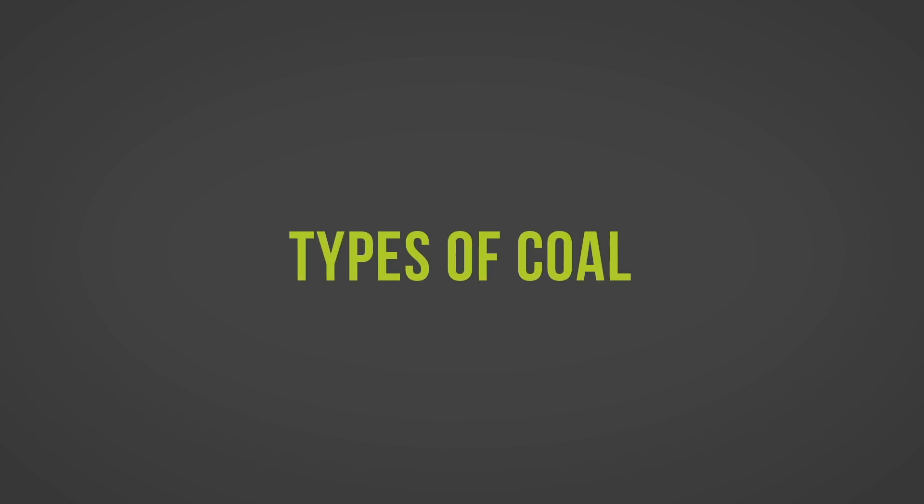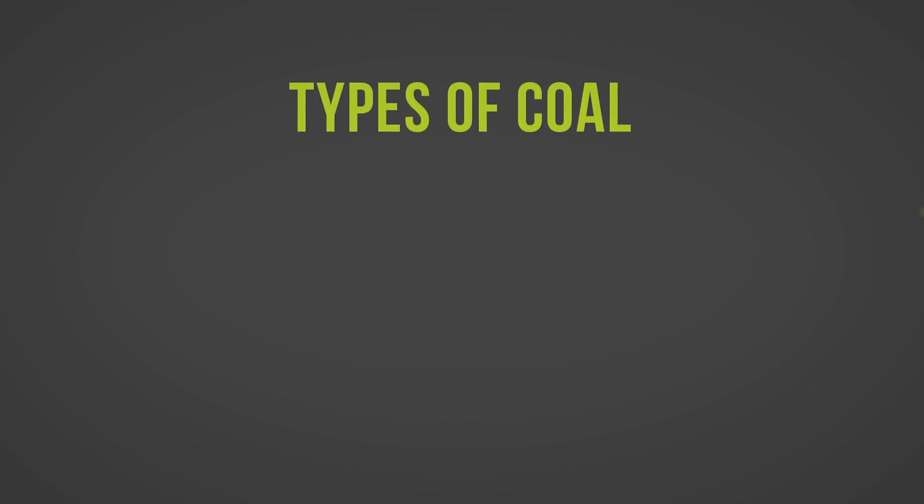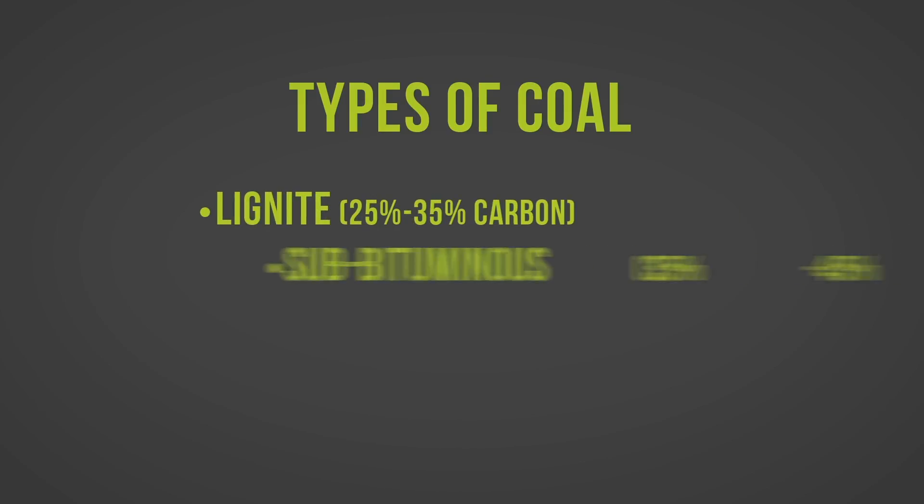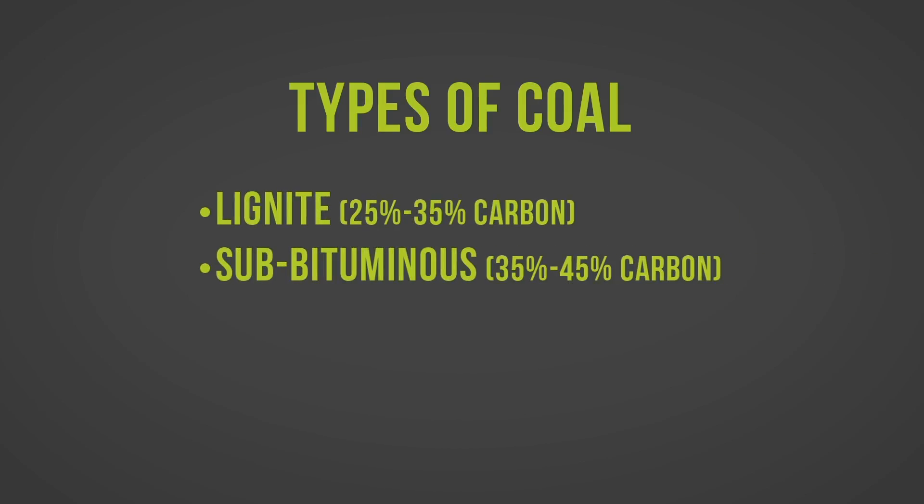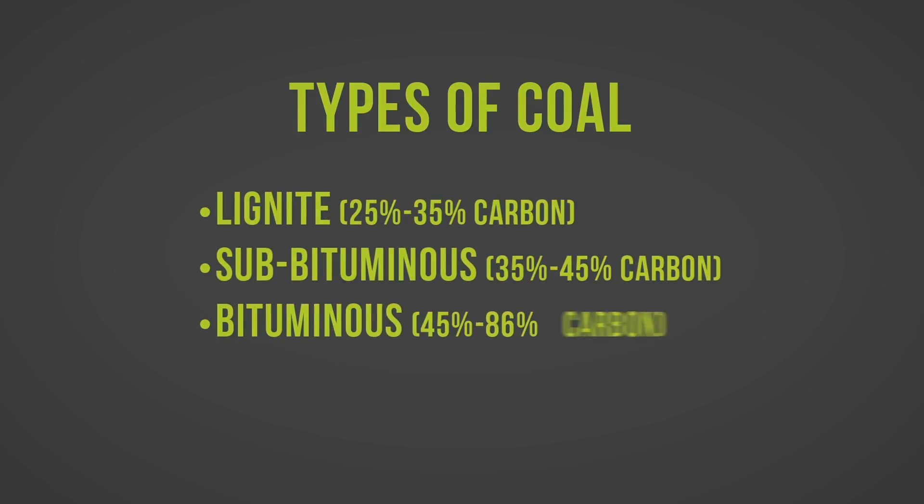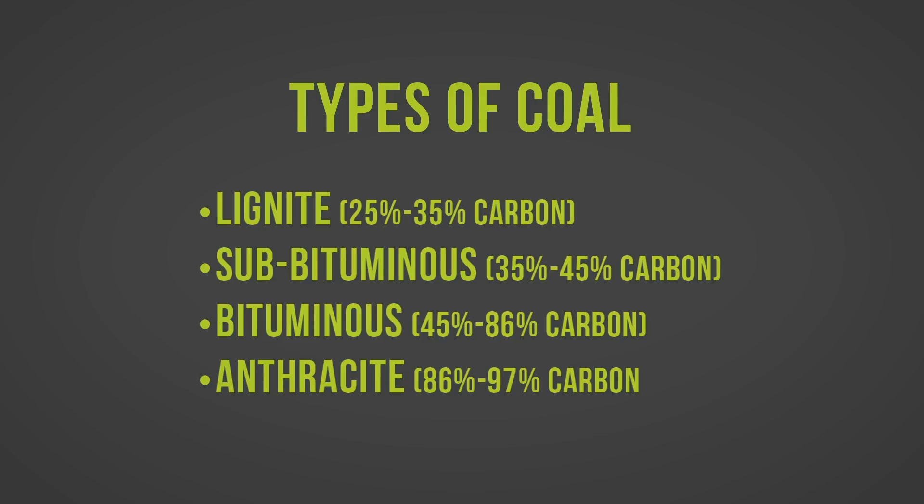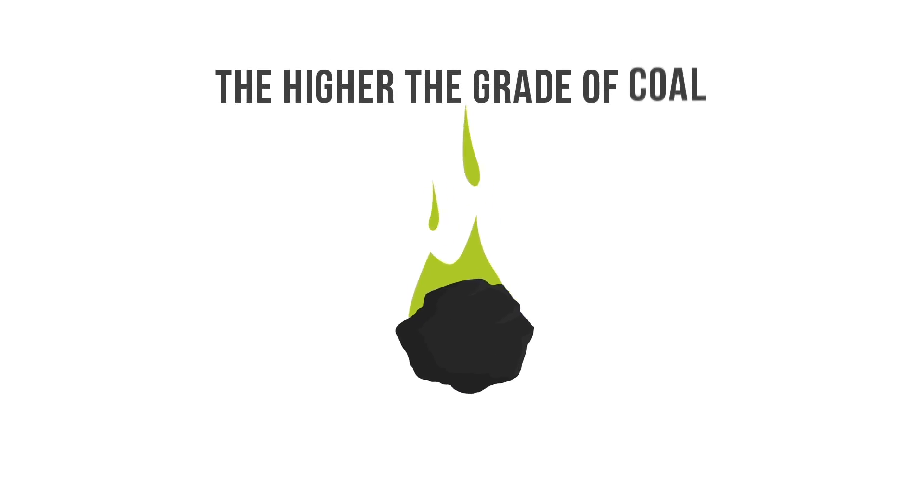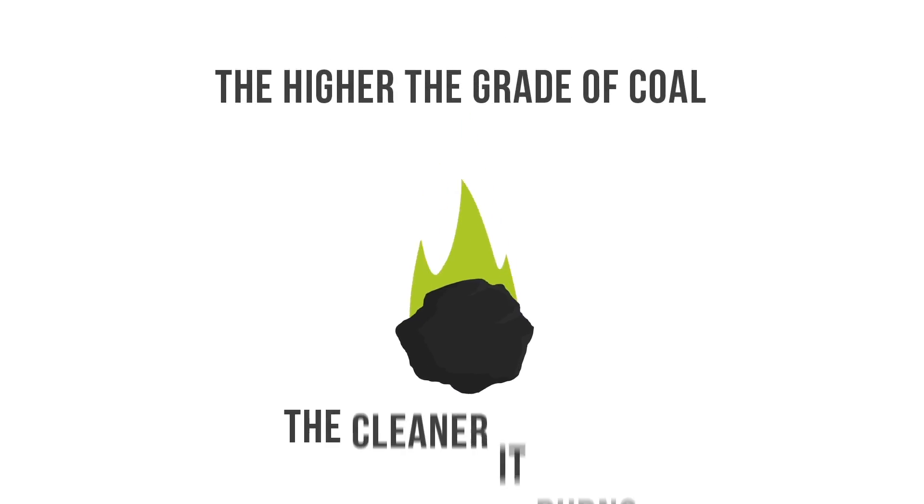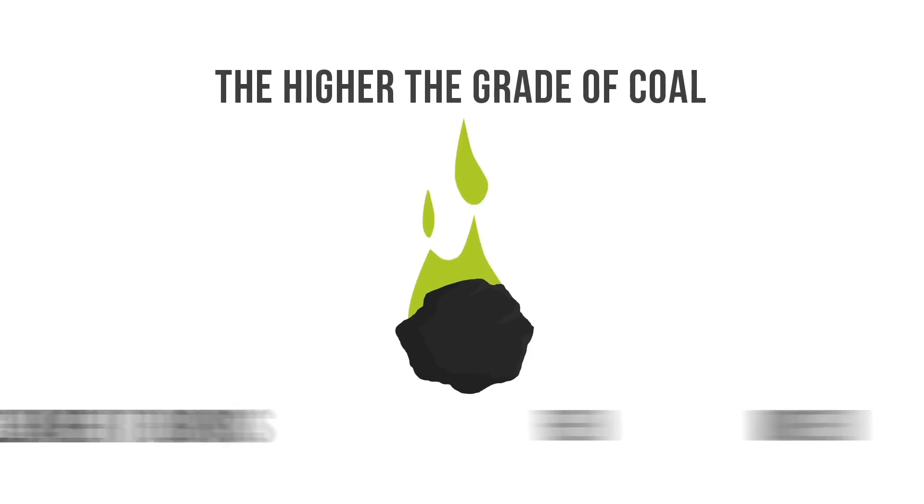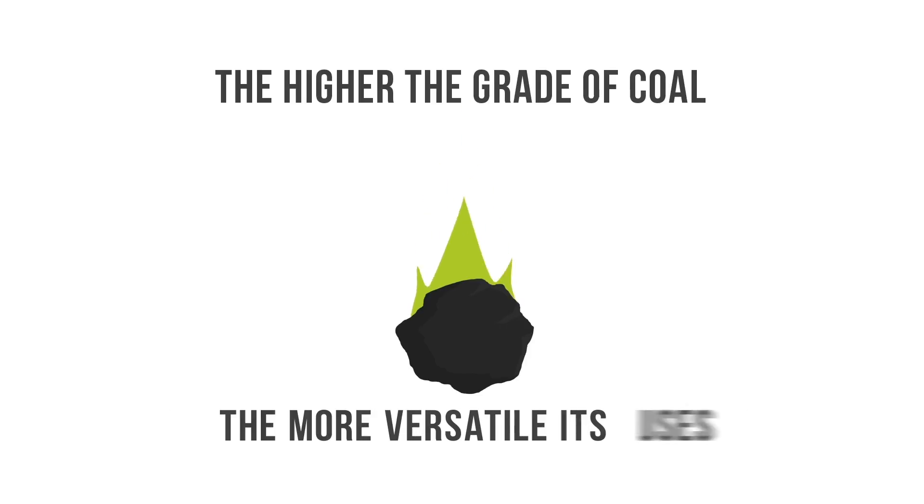Coal is classified into four main types or ranks based on carbon and heat content: lignite, subbituminous, bituminous, and anthracite. The general rule is that the higher the grade of coal, the cleaner it burns and the more versatile its uses.